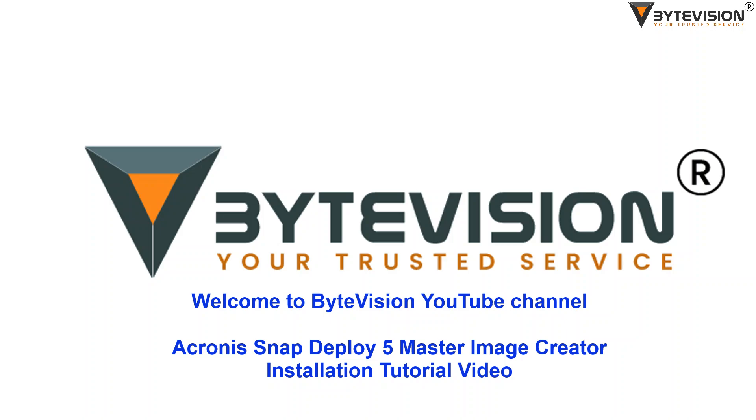Welcome to ByteVision YouTube channel. Acronis Snap Deploy 5 Master Image Creator Installation Tutorial Video.